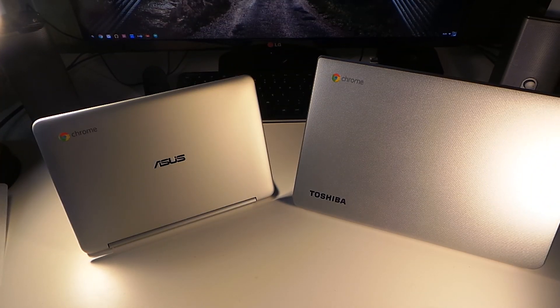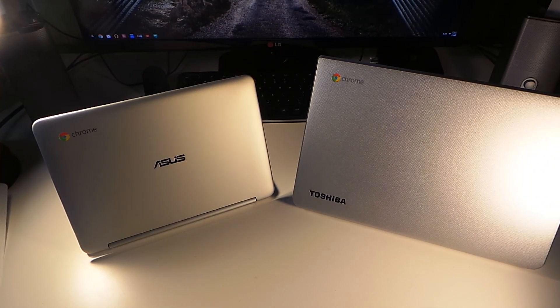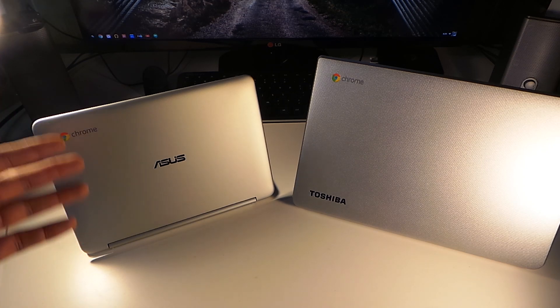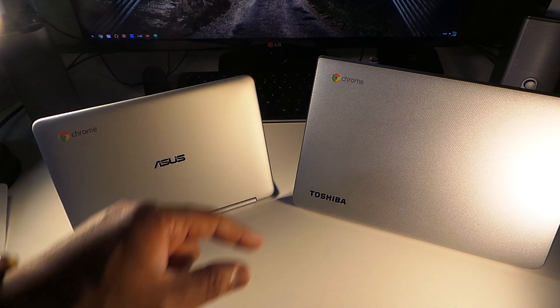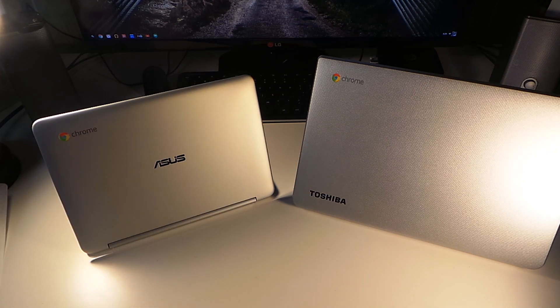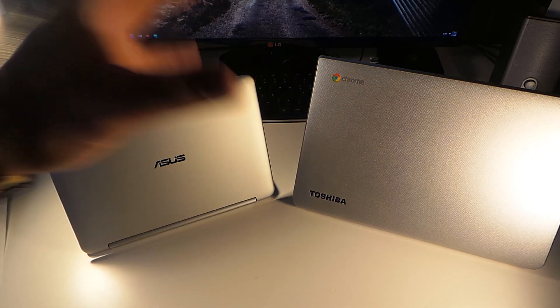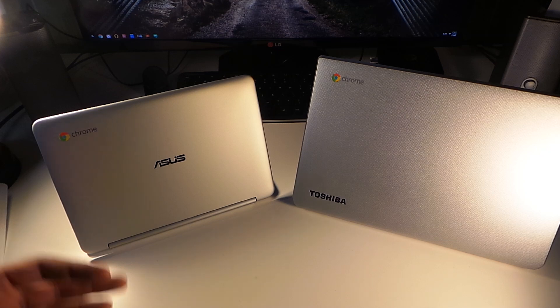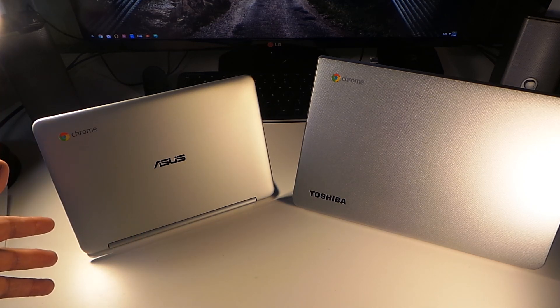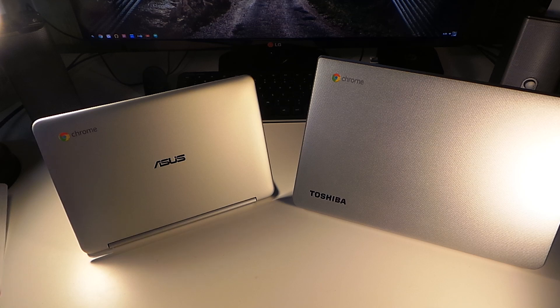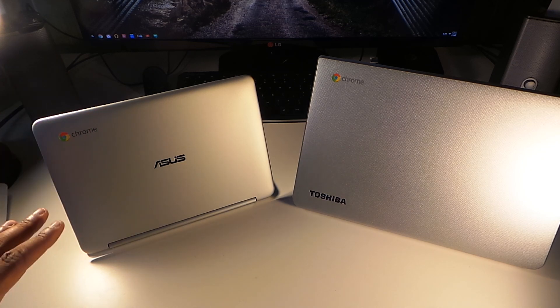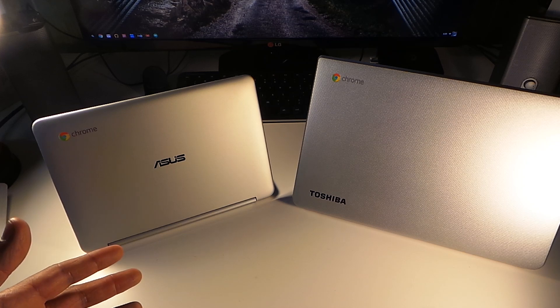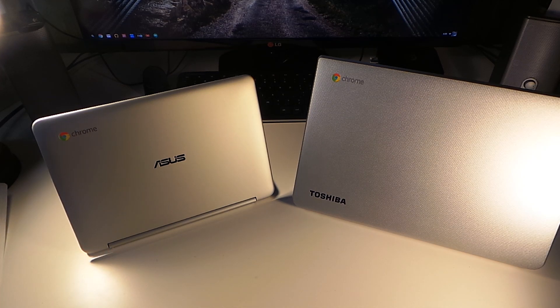We're back with another one and this is a video comparison of the ASUS Chromebook Flip C100 and the Toshiba Chromebook 2. The Toshiba Chromebook 2 has a 1080p screen and the ASUS Chromebook Flip has the ability to flip into a more tablet mode. Two different styles of Chromebooks - which one can be your secondary device?